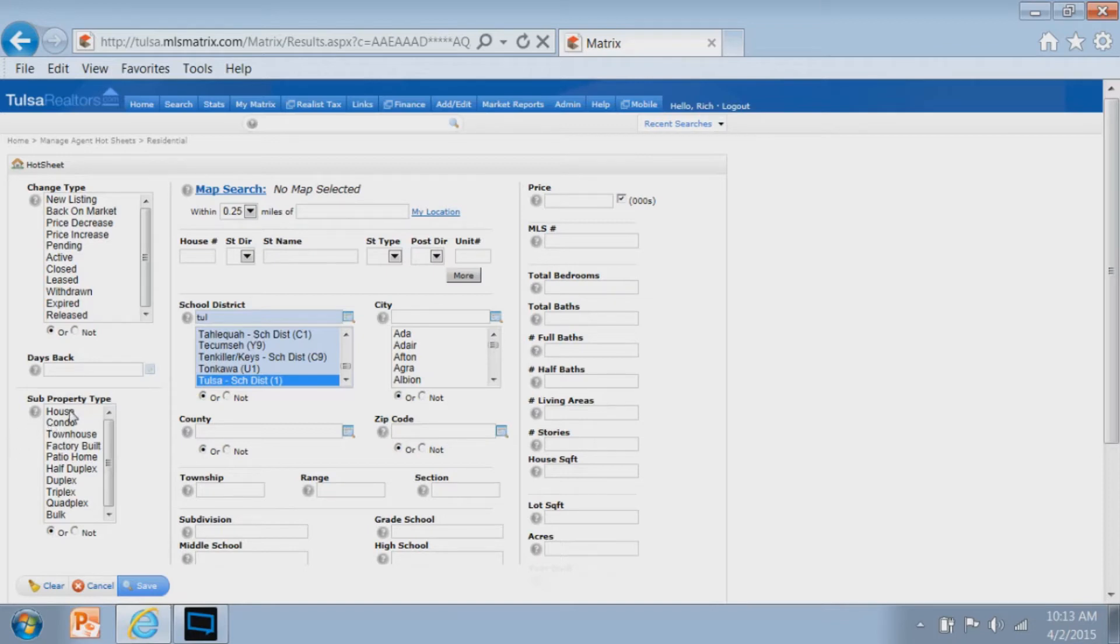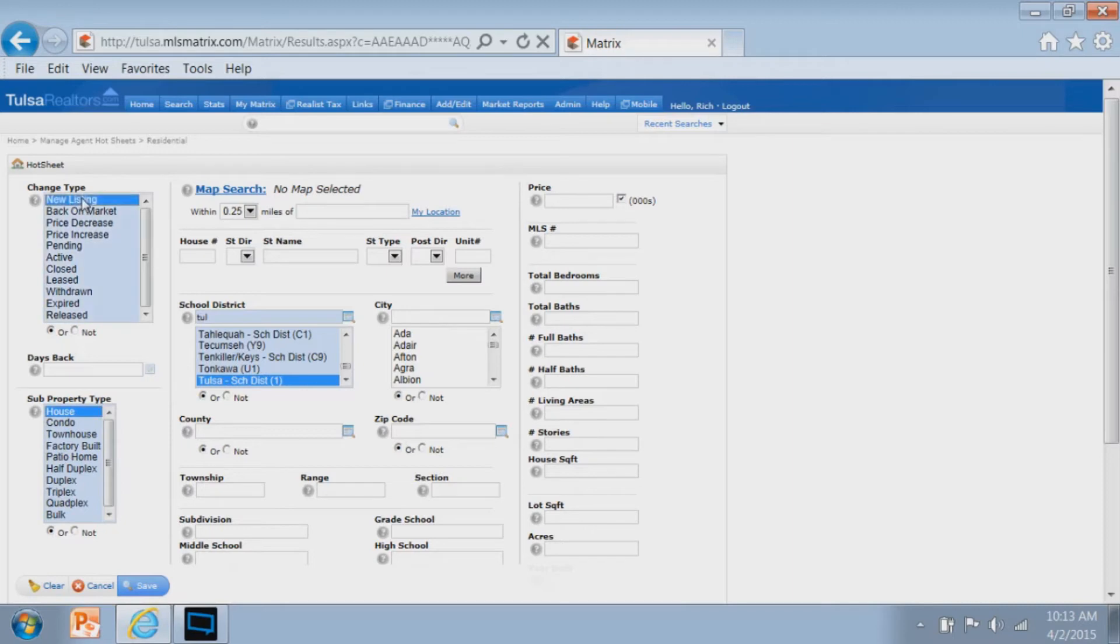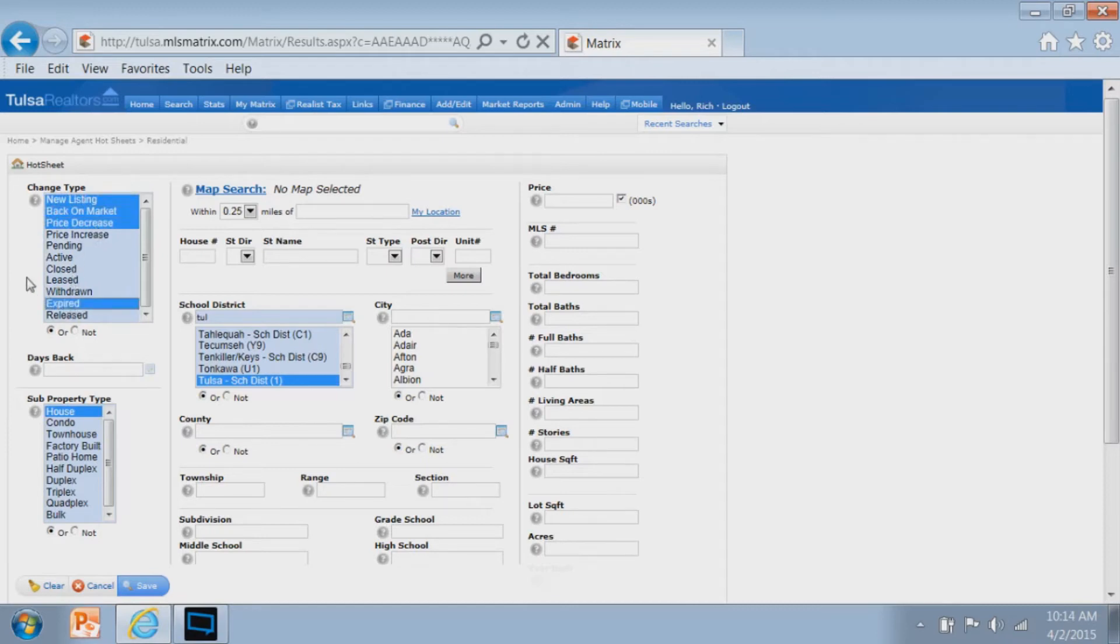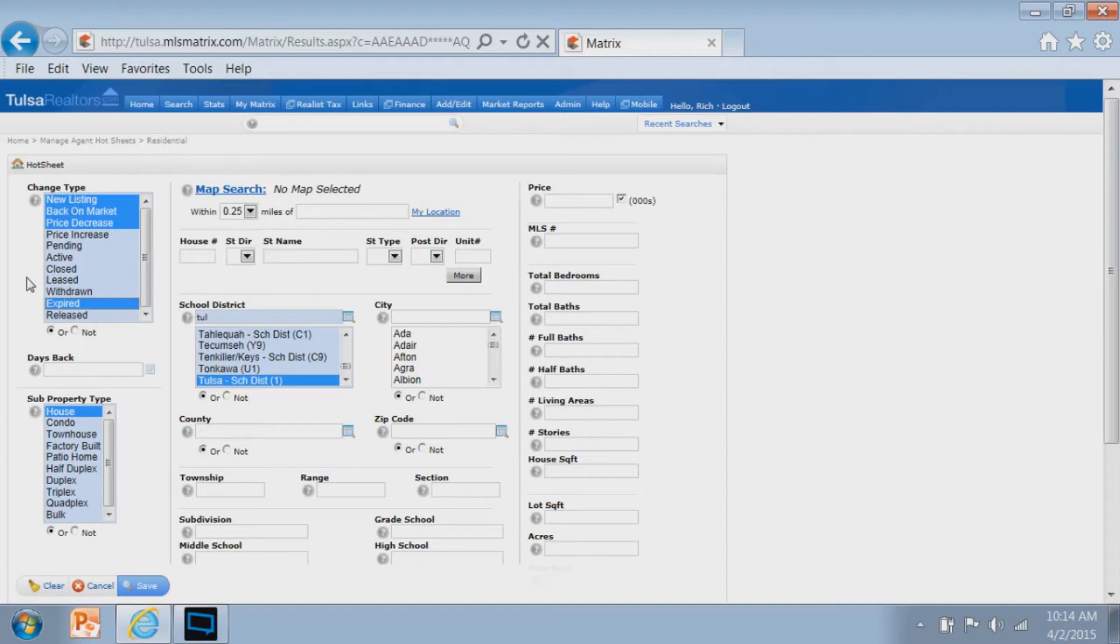You go through and basically tell the hot sheet where you want your hot sheets to be coming from. In this case, we'll do the Tulsa school district. Maybe I just want to focus on houses or any other subtypes. Across the top on the left, you're going to see the different statuses or change types that you want to see. My goal is to look for new listings, properties that came back on the market, had price decreases, and maybe properties that have expired. Keep in mind in Matrix when you're choosing multiple options, you do have to hold the control key or command key down to make multiple options stick.